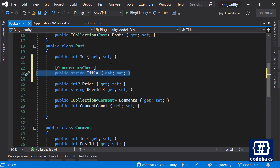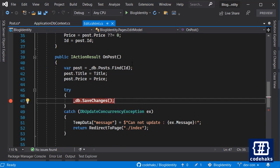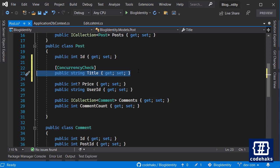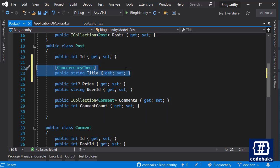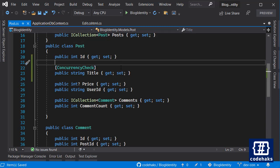If there was any concurrency problem, Entity Framework would raise an exception called DB update concurrency exception. So let's try it out and see how it works. Notice that I didn't have to go to my package manager console and add a new migration for this change. Concurrency check happens in the background in Entity Framework and you don't need to update your database or anything.